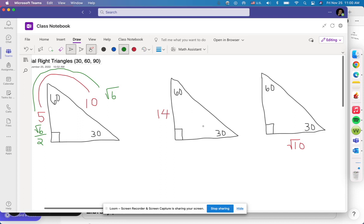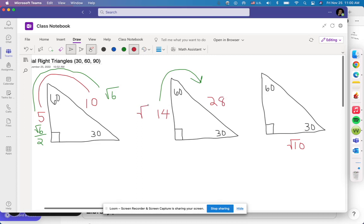Now let's do it backwards — going from opposite 30 to the hypotenuse. It's the same relationship, just reversed. Instead of dividing by 2, you multiply by 2, so that's going to be 28. Same deal: if I gave you square root of 5 and I'm going from opposite 30 to the hypotenuse, the answer is 2 times square root of 5.